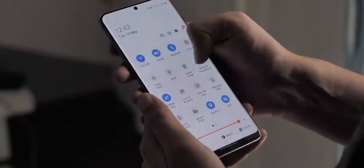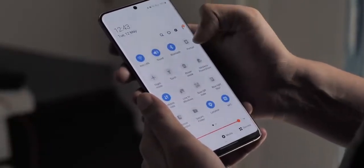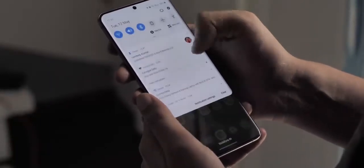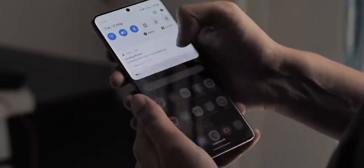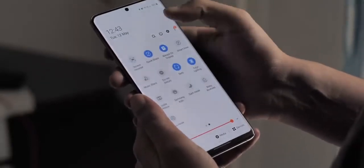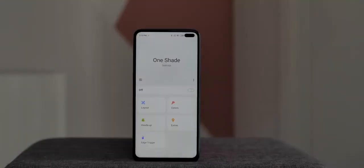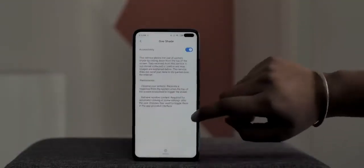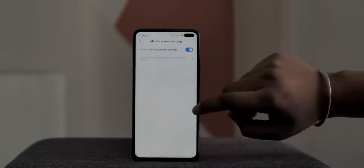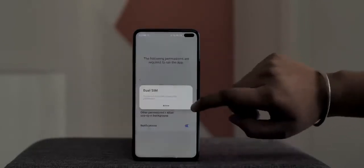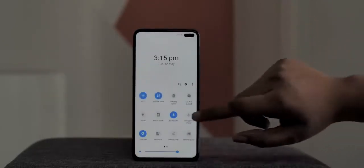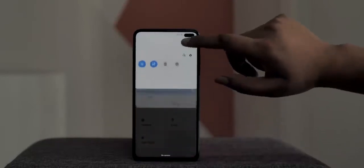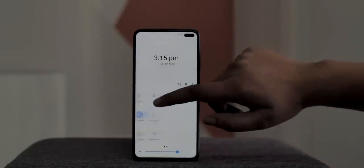I'm not a big fan of One UI in general, but one thing I like about it is the notification shade — the one-handed UI approach makes quick settings very accessible. One Shade is an app that brings a One UI-like notification shade that's also totally customizable. Once you've given the app the required permissions, you'll see a notification shade that looks like the One UI quick settings panel.